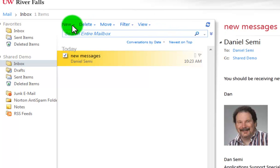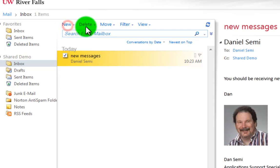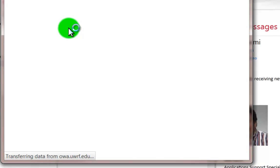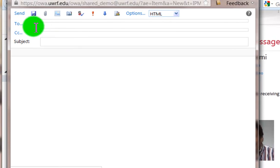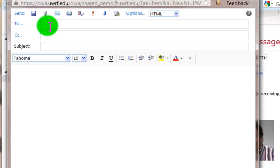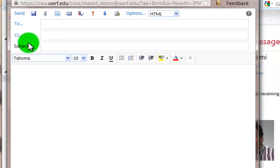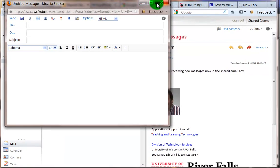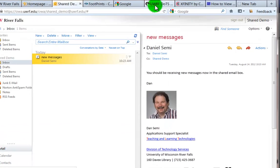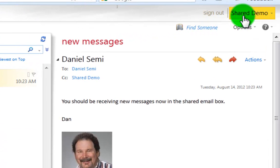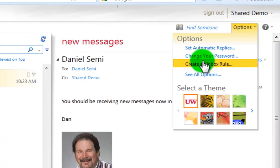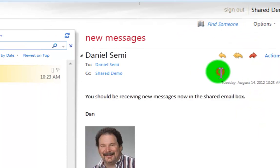But here, what we can do is the same thing I did in the client. I can send a new message. And I can type it to who I want. You'll see at this point, it does not show me who that message is from. So if I would like to see that in here, while I'm logged into the shared demo, I'm going to go into options, see all options.